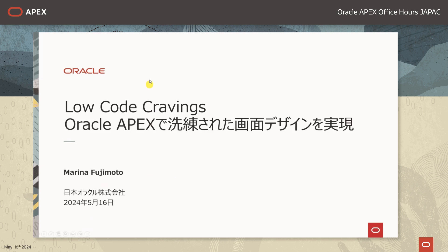ネットワーク帯域確保のためここからはカメラをオフにして説明させていただきます。このセッションではAPEXの概要をご紹介しまして、その後私の方でアプリケーションの画面デザインを洗練されたものへと変更するところをご紹介いたします。今回は機能を開発するところをお見せするというよりも、Oracle APEXで洗練された画面デザインをどのように実現するかというところに重点を置いて行っていきたいと思います。